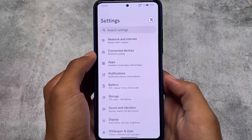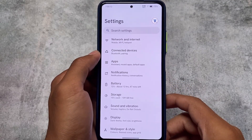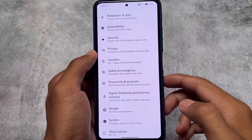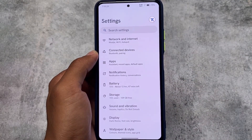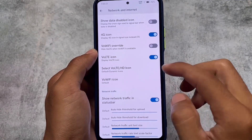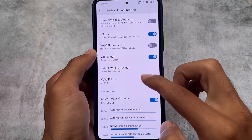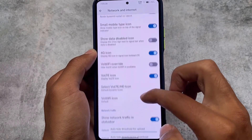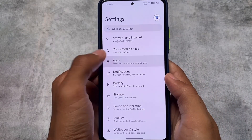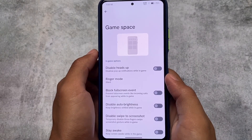Moving on to the settings, there's no dedicated or specific hub for all the customizations, which is interesting — unlike most custom ROMs. Instead, customizations are spread throughout. For example, in Network and Internet, you have options for network switch, network traffic, mobile type icon, VoLTE icon customizations, and a network traffic monitor. In the Apps section, there's a new Gaming Space option available, which is really interesting for gamers.